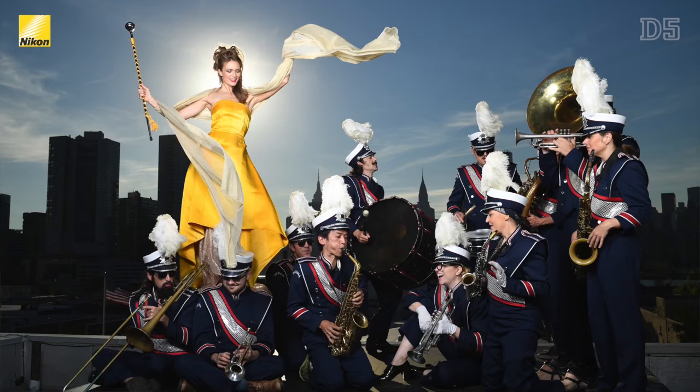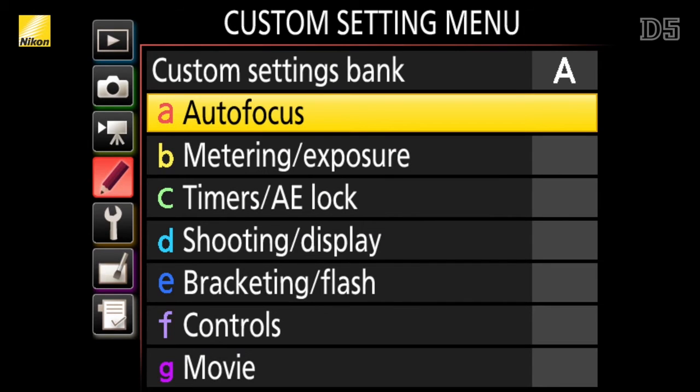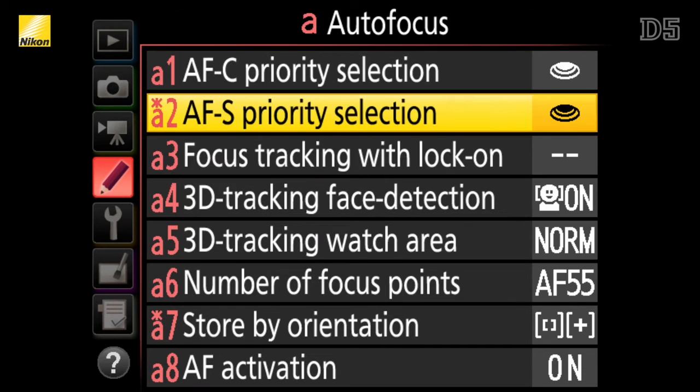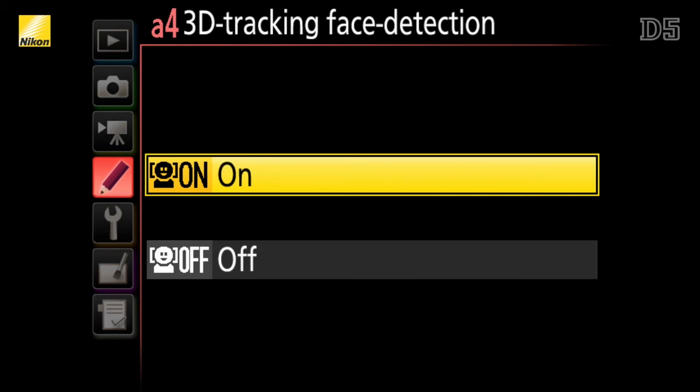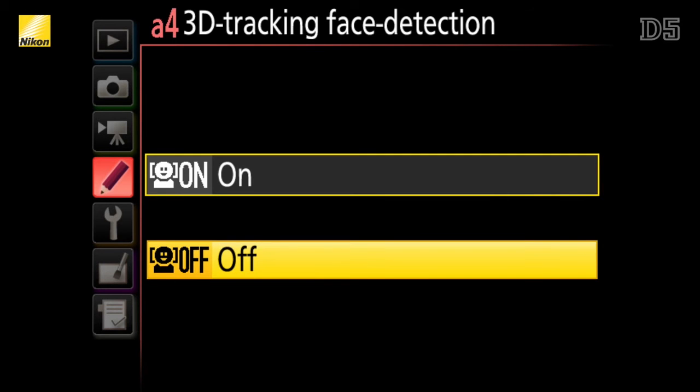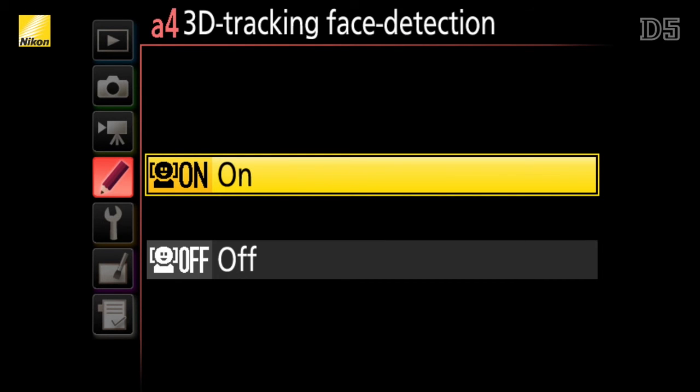3D tracking is a very useful tracking mode which not only uses brightness, contrast, and distance information to track a subject, but color as well. That addition of color makes it incredibly accurate when tracking subjects that are quite different from the surrounding background. With the D5 you can also select whether you want the camera to use face detection when tracking in 3D, allowing the camera to be even more precise.